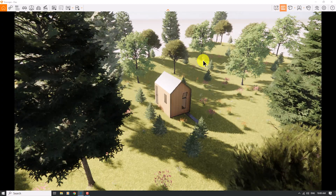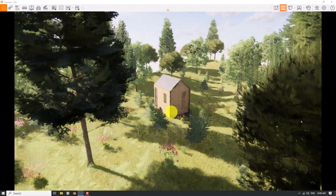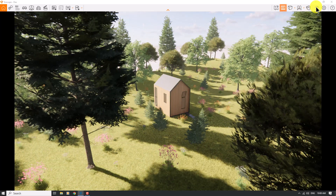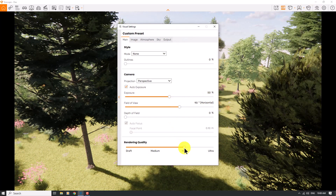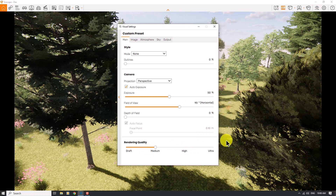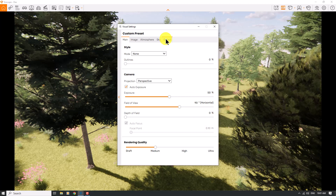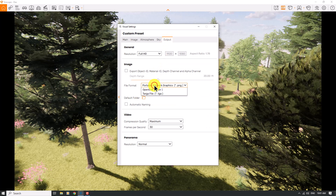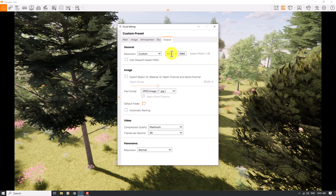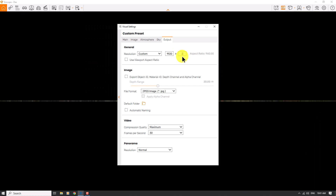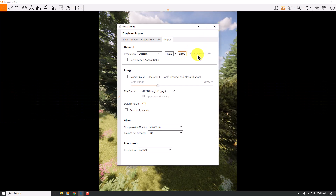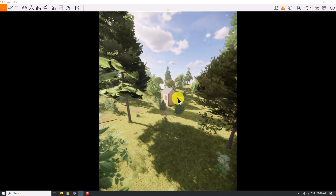I'm going to create a safe frame and change the resolution. I'll click on Visual Settings and decrease the rendering quality to medium mode for smooth movement. I'll click on Output, change the file format from PNG to JPG, and set the resolution to custom mode. I'll use a portrait resolution, increasing the width to 2400 with an aspect ratio of 0.8.